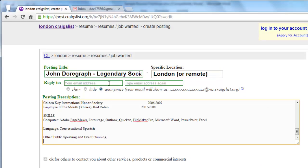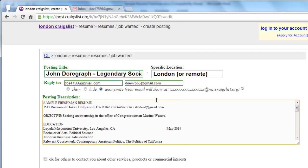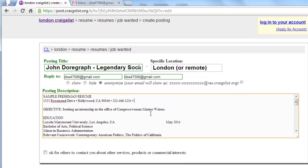Enter your email address into the reply-to field twice, and make sure that you delete it from any place it appears on your resume.